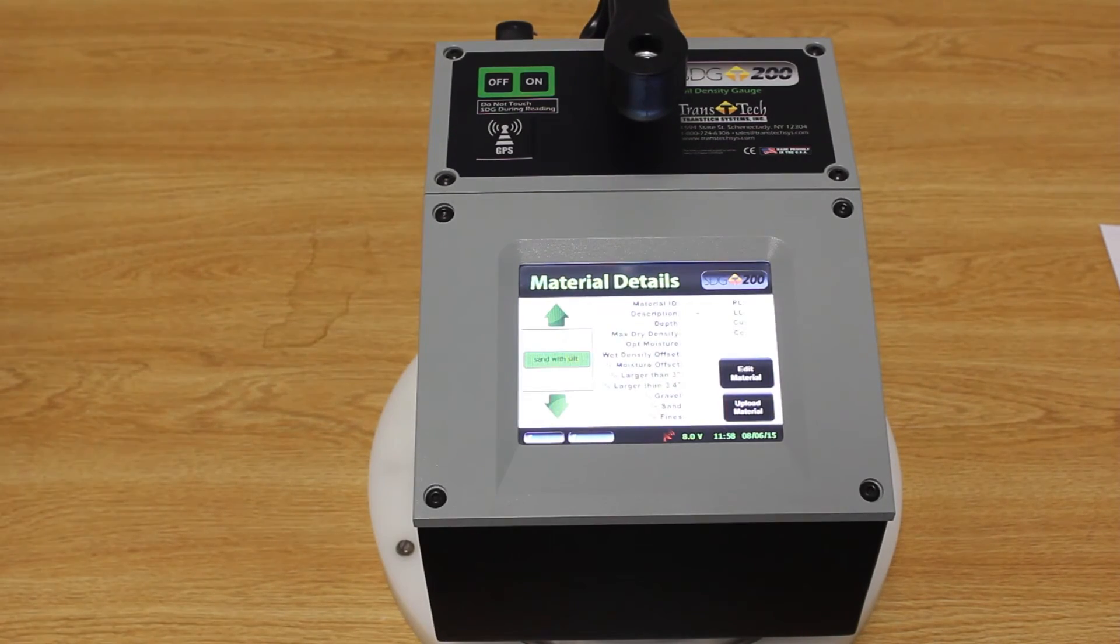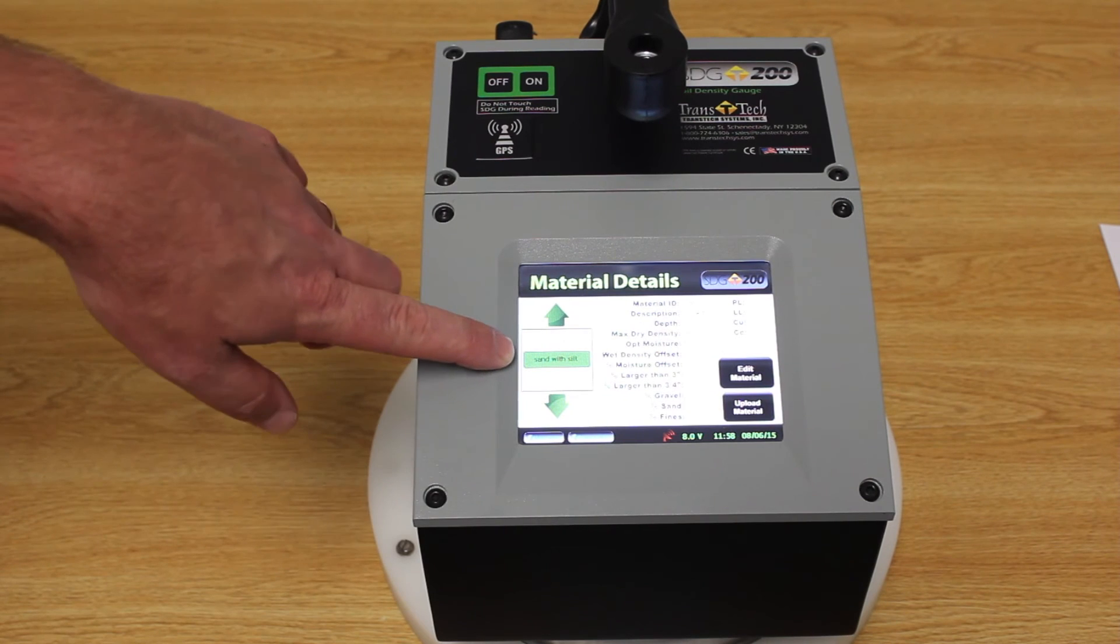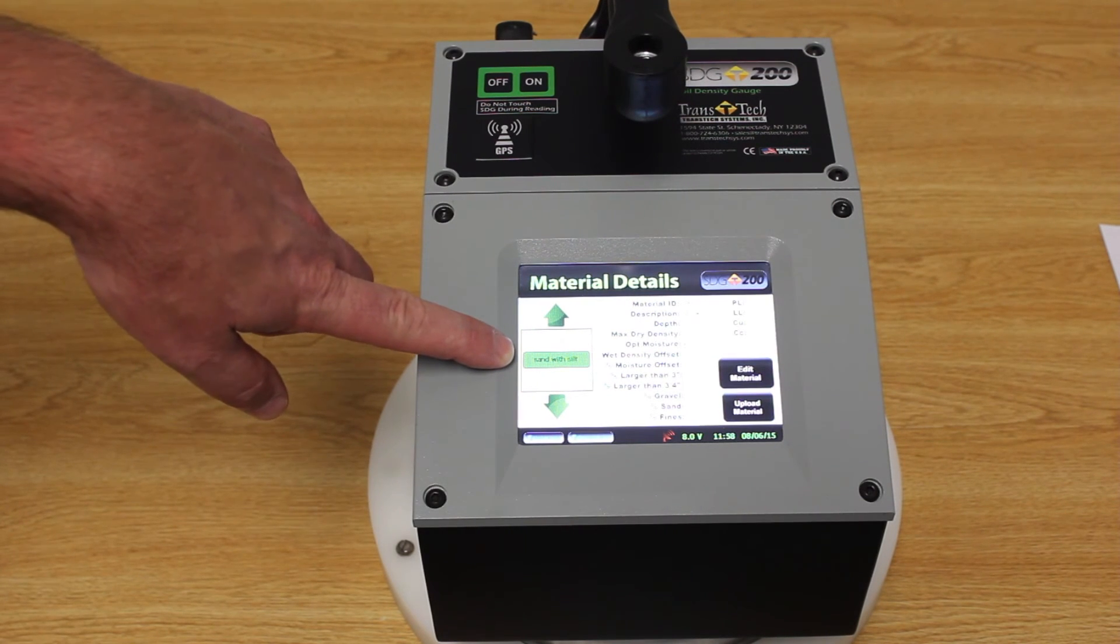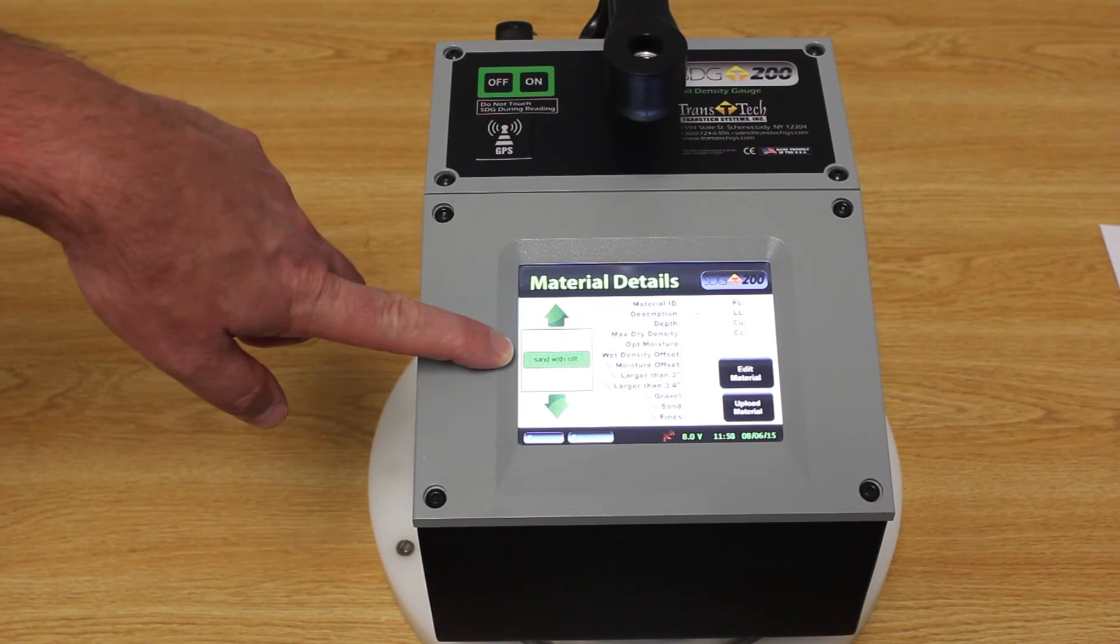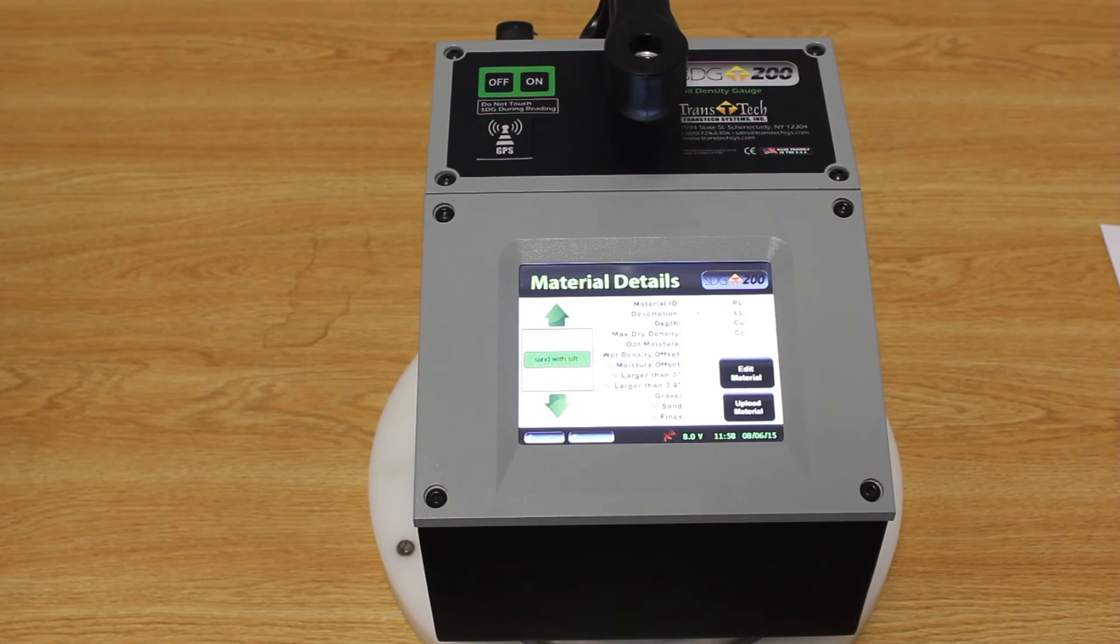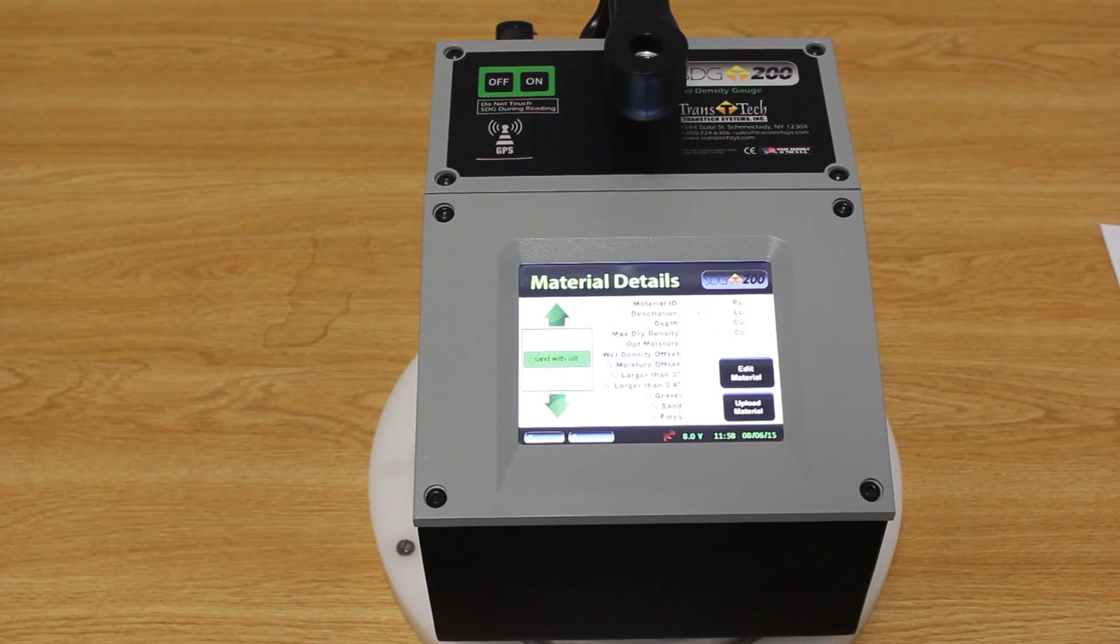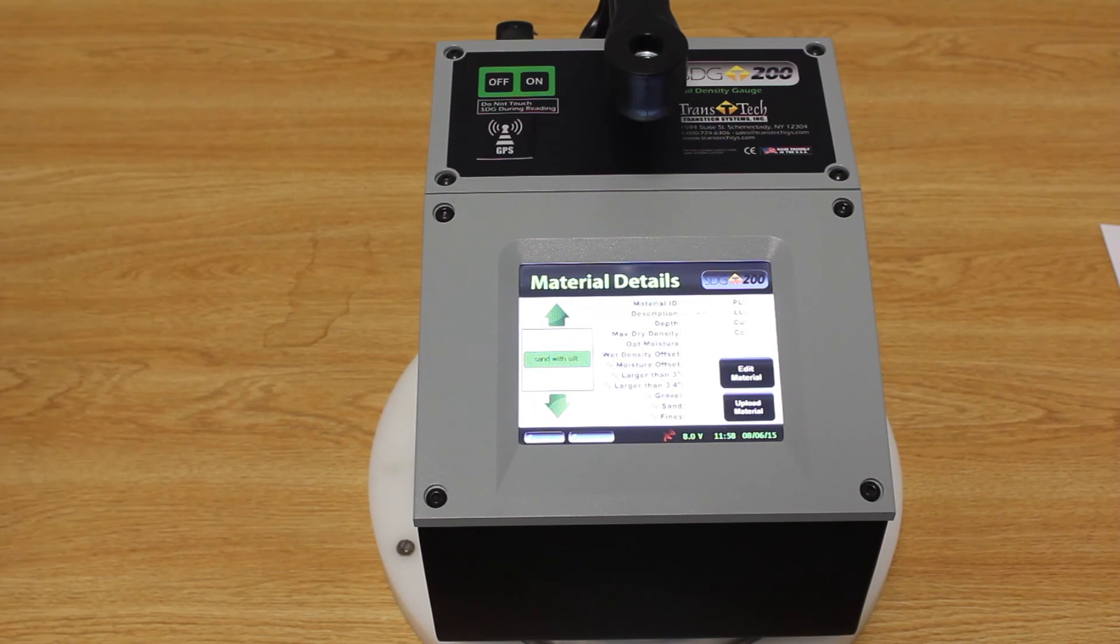And that's it. Now our material file that we created from the MTL file tool is uploaded and ready for use in the SDG200 non-nuclear soil density gauge.